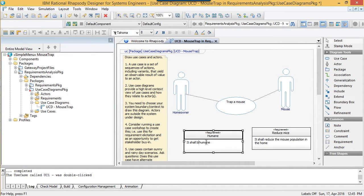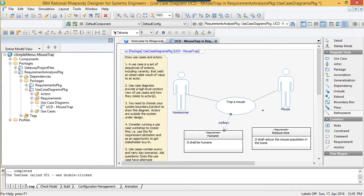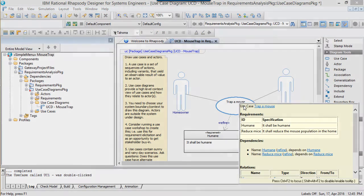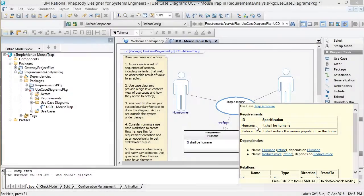When doing SysML modeling with requirements, I often want to know what requirements an element is traced to. So I've tailored Rhapsody's extended tooltip here to show the text of the requirements just by hovering over it.